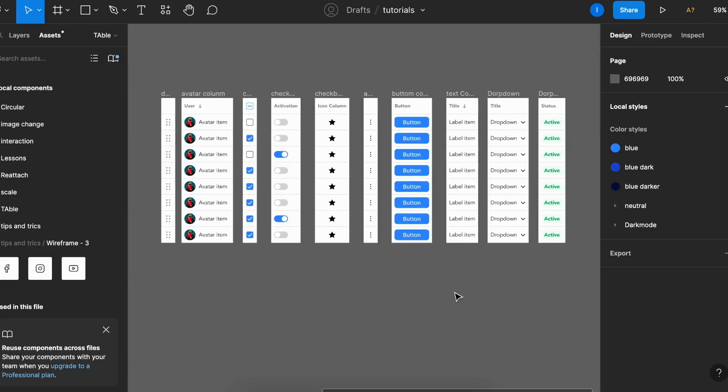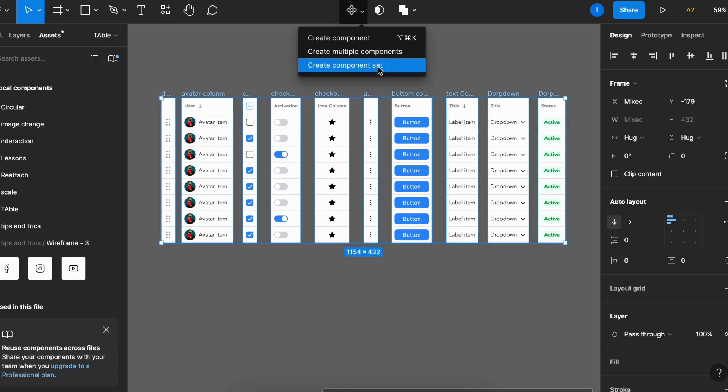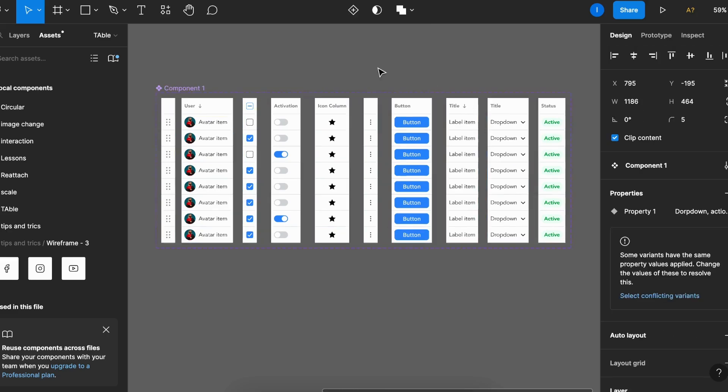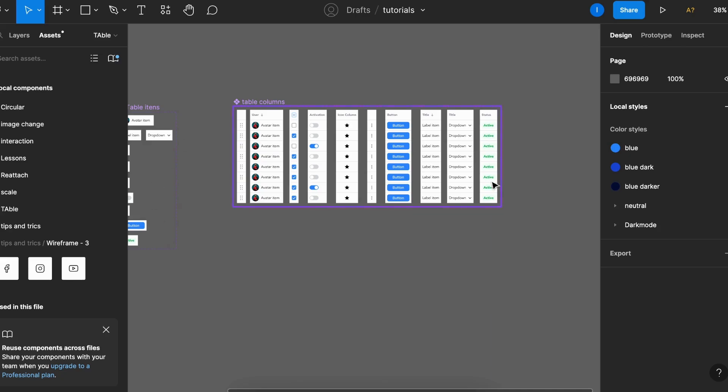Okay, so now that I have all my columns built, and remember, you can put as many elements as you want, now I'm going to create component set and I'll call it table columns. I can simply build my table combining the columns that I need.